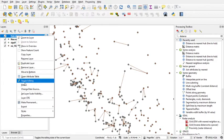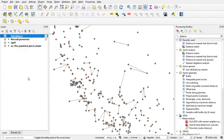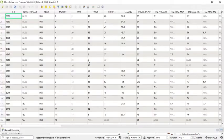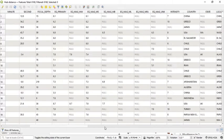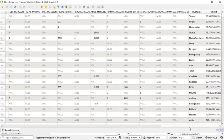Okay, we open the attribute table. This is the hub name and this is the hub distance.